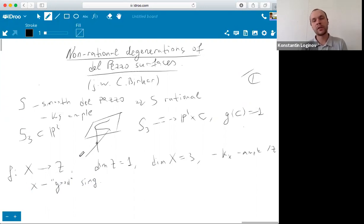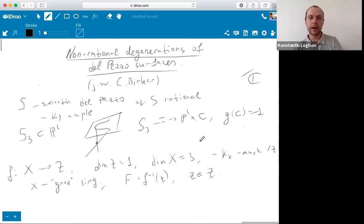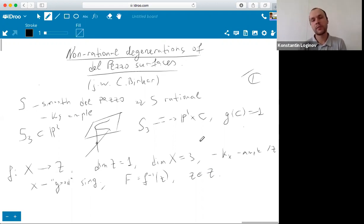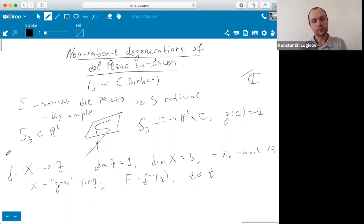We can consider such a family and if we assume that X has good singularities, then the question is: can we say something about the special fibers of the family X? That is, if F is a fiber over some point z in the base, this is the general question. If X has good singularities — for example if X is non-singular — then clearly a general fiber is a smooth del Pezzo surface, and in particular the general fiber is rational. However, the special fiber may be a singular del Pezzo surface and hence it may be non-rational.